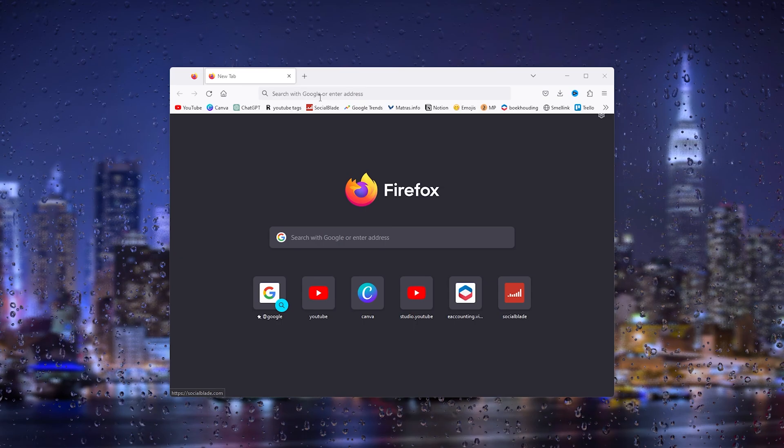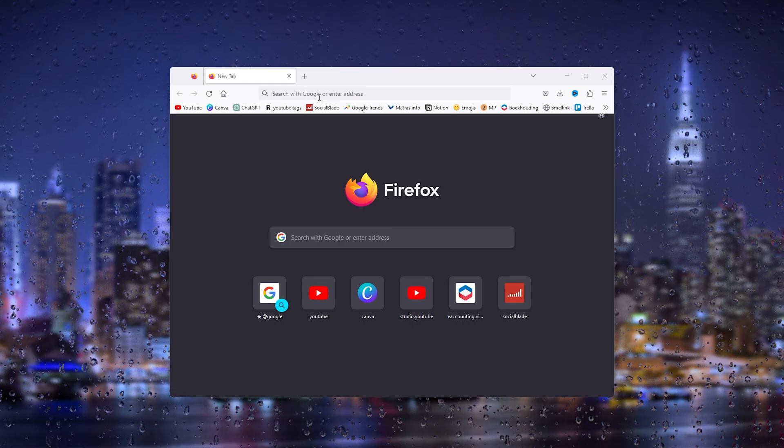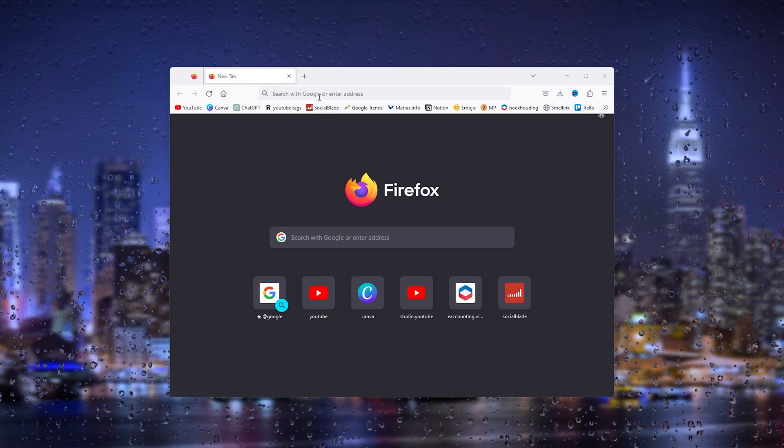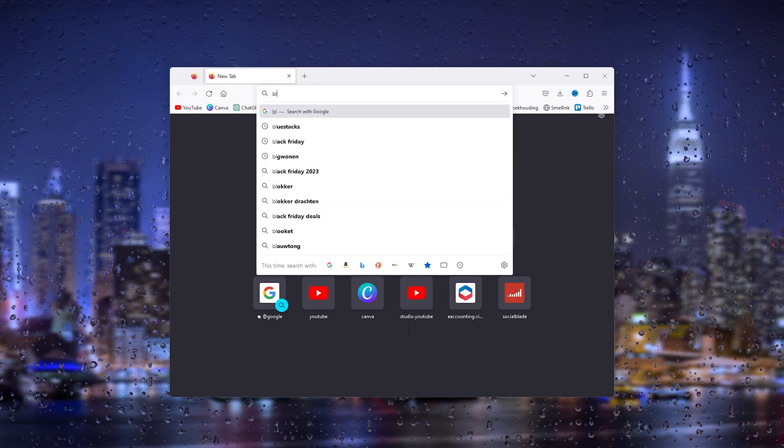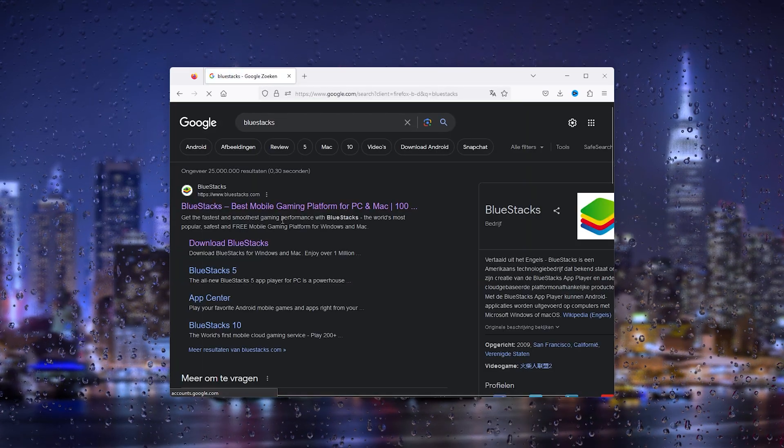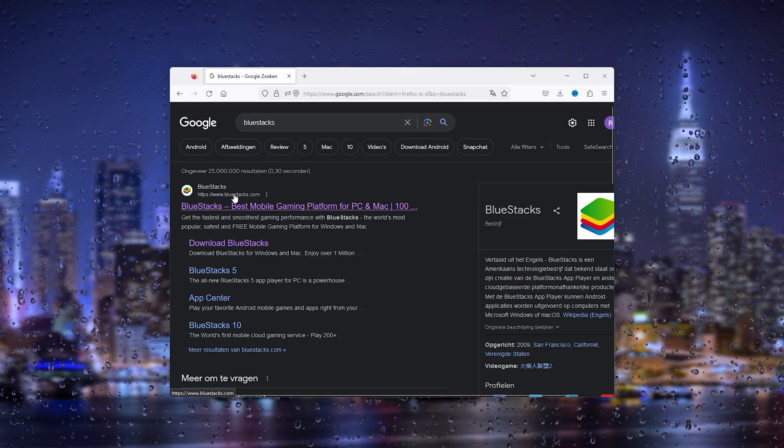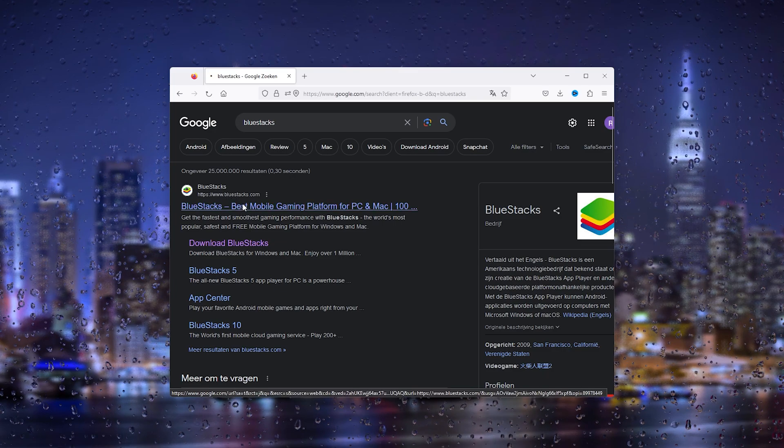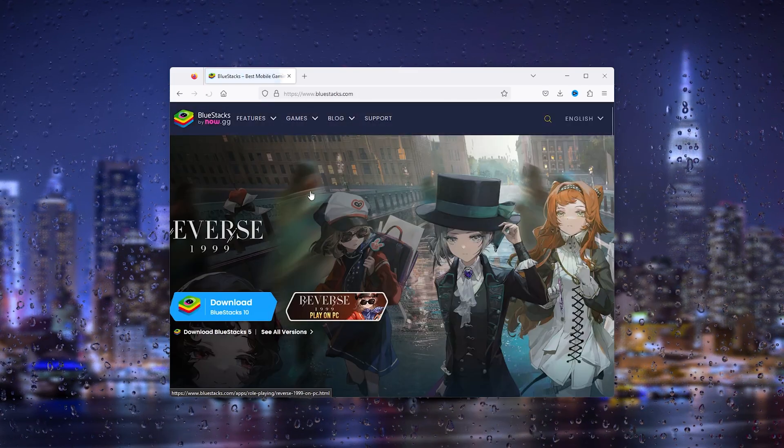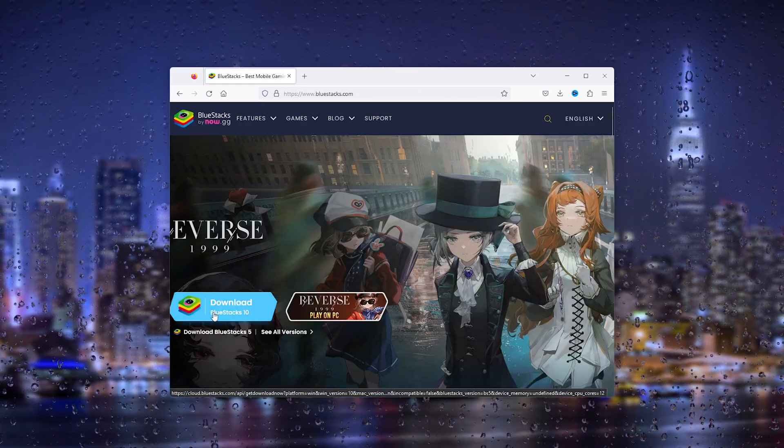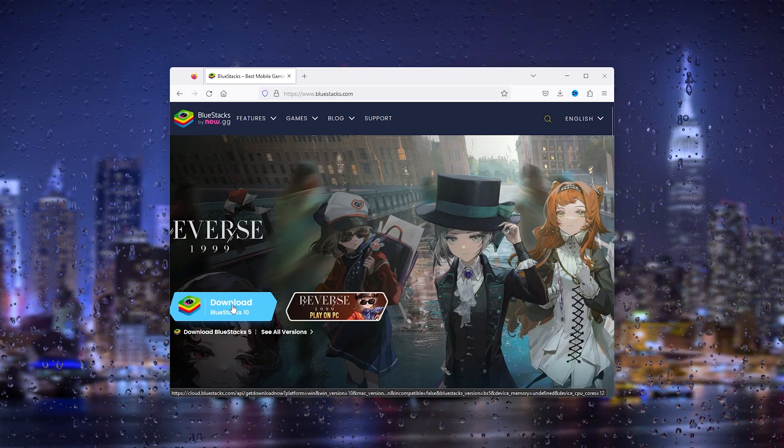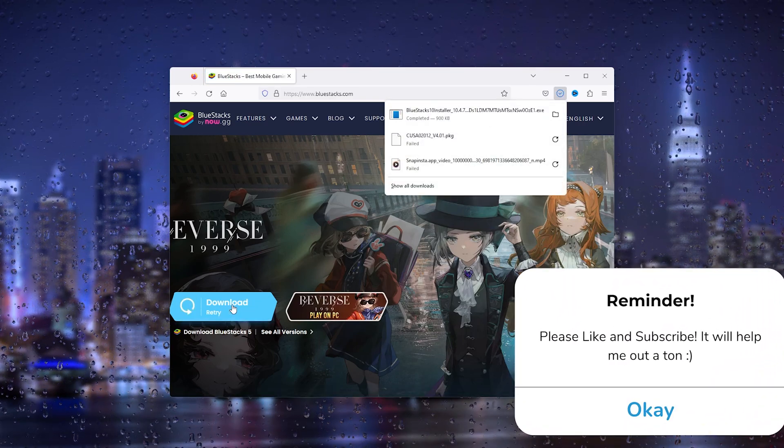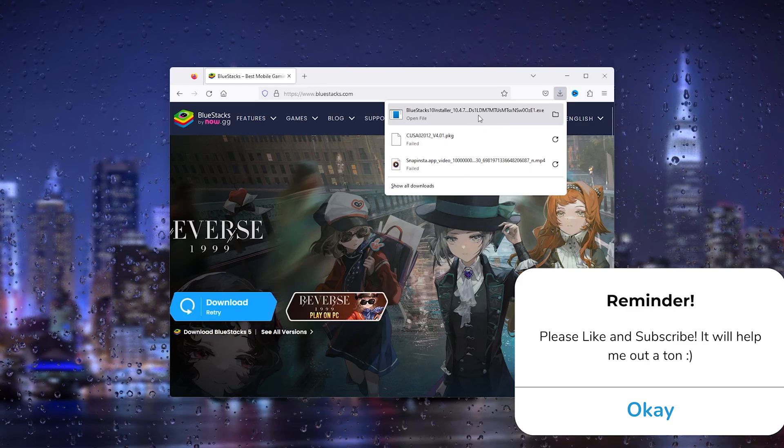This will take you to the official Bluestacks website, bluestacks.com. Open it up and you'll see a big button that says 'Download Bluestacks 10'. This is what we want. Simply download it and the .exe file should be downloaded.